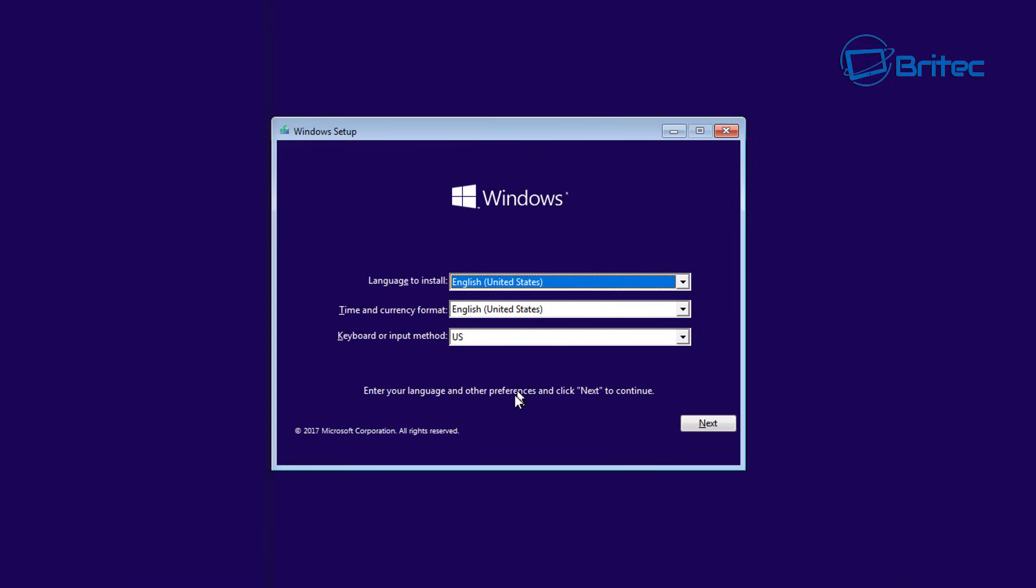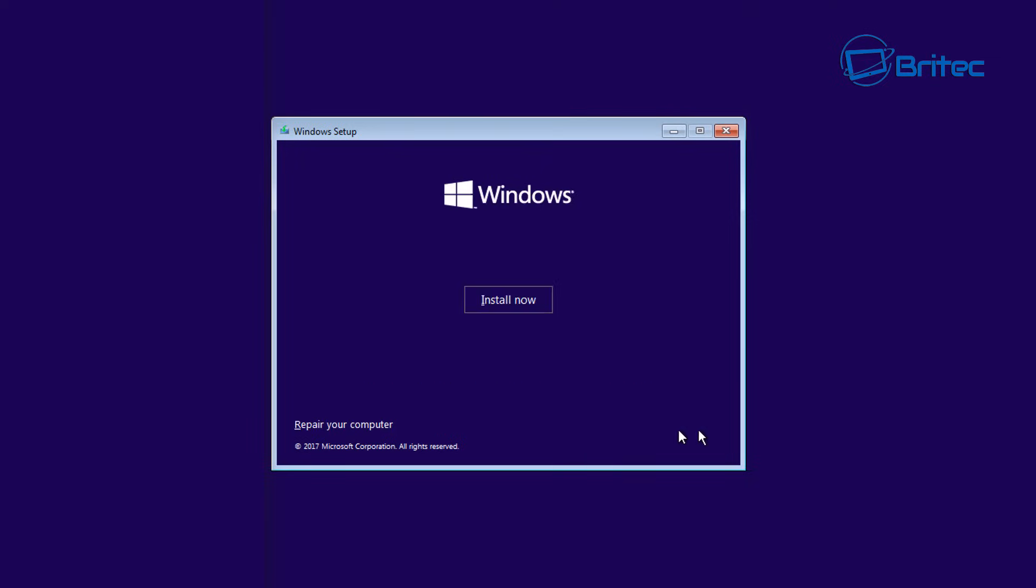Okay, so here you go. We've booted up to our USB flash drive and you can see now we got our installation part here. Go next and we're not going to click on install here. We want to go to repair your computer.